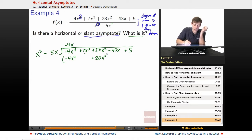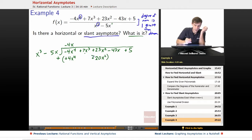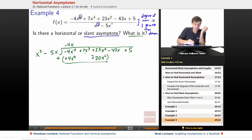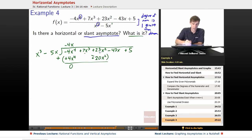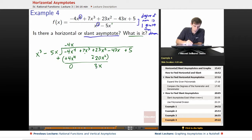At this point we subtract by this amount, so we distribute our negative: that becomes positive, that becomes negative. So negative 4x to the fourth plus 4x to the fourth becomes zero — which is what it should be when doing polynomial division, the first part should always cancel to zero. 23x squared minus 20x squared gives us positive 3x squared.